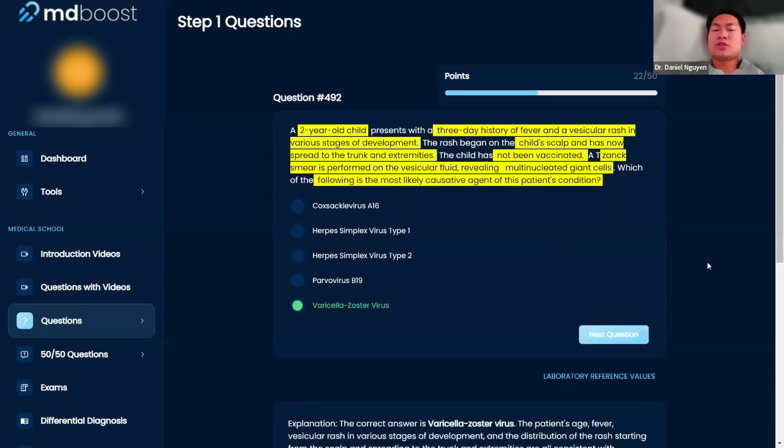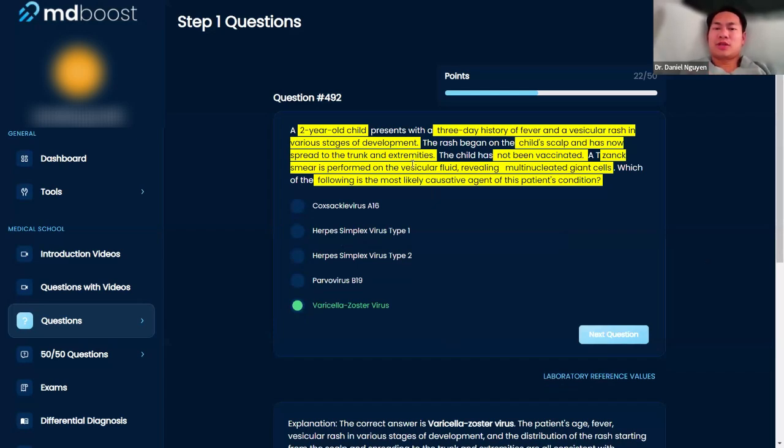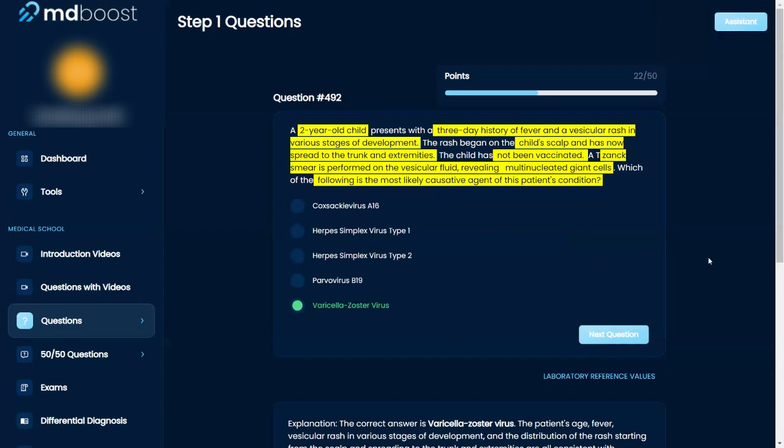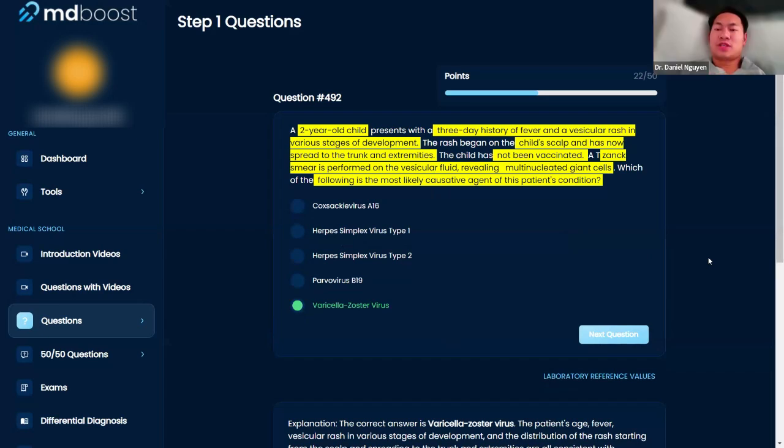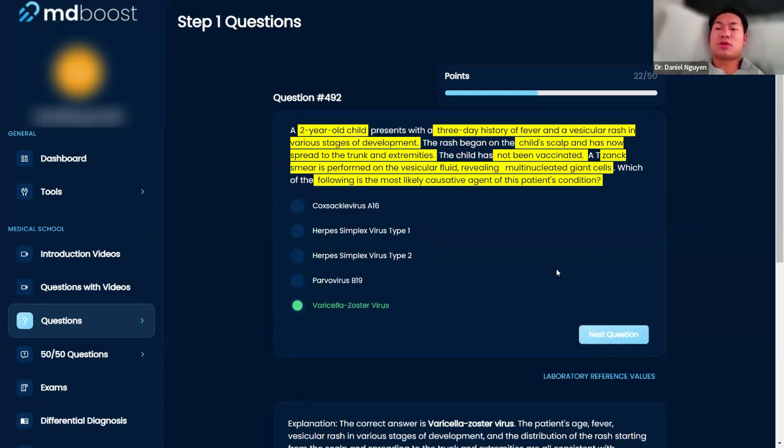Okay, good. So the thing that I want you to make sure that you remember: anytime you see vesicular fluid, vesicular rash, vesicular, you got to be thinking the herpes family. The herpes family is all vesicular in nature. And then the Tzanck smear is going to give you multi-nucleated giant cells, which are very specific also for herpes family.